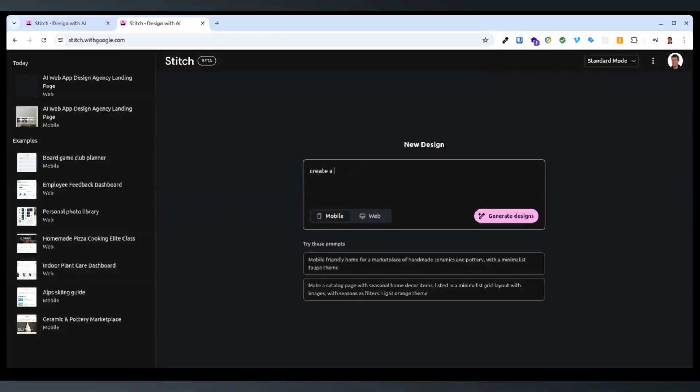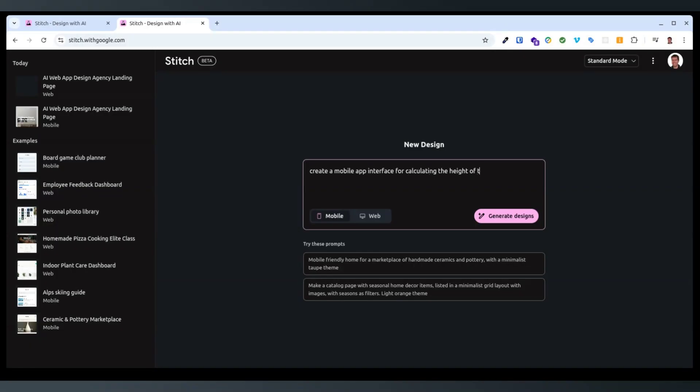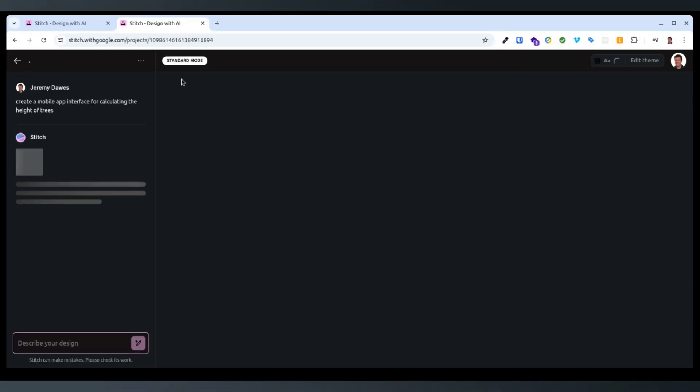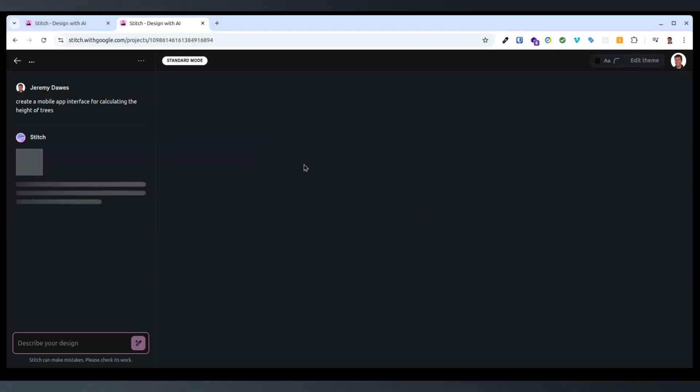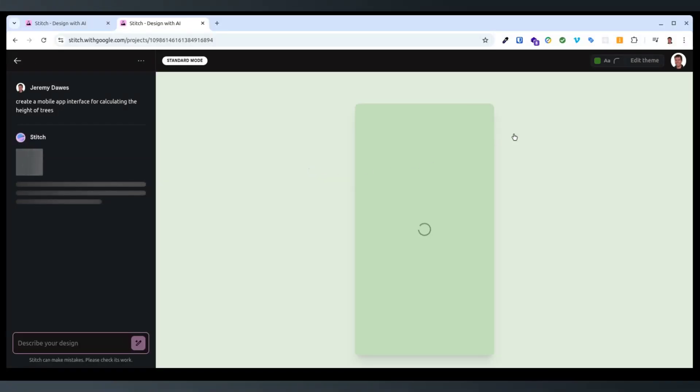Create a mobile app interface for calculating the height of trees. See how quickly or not it will go.